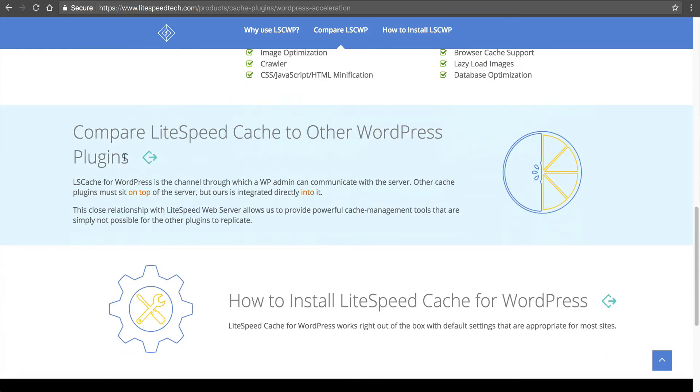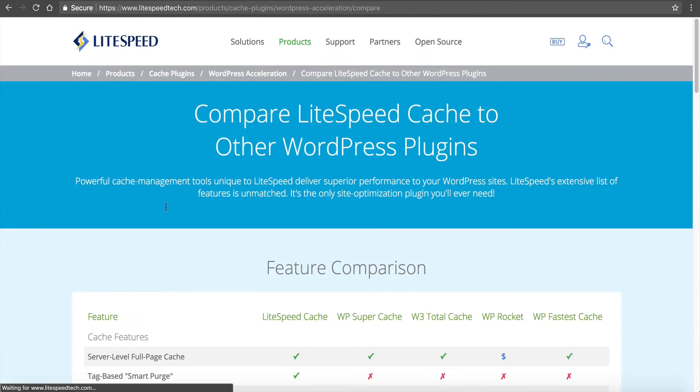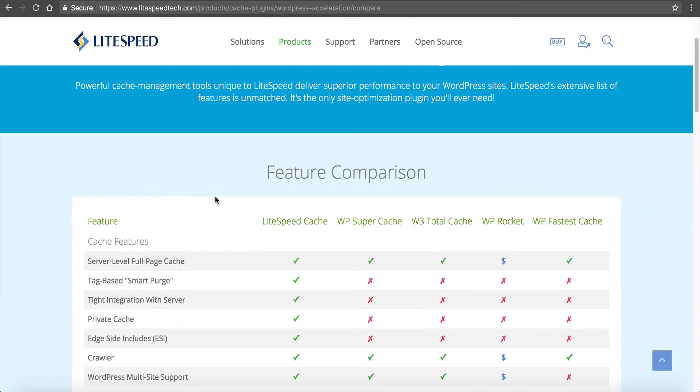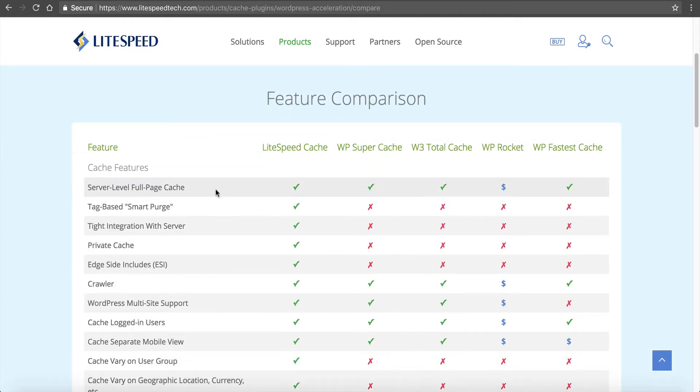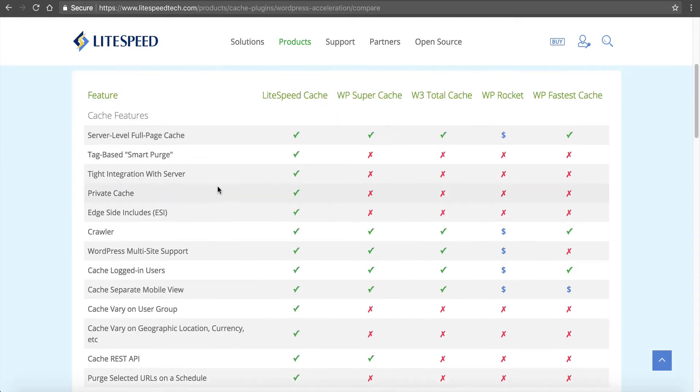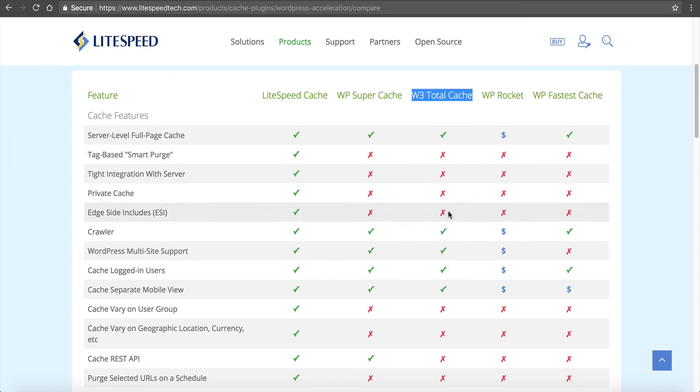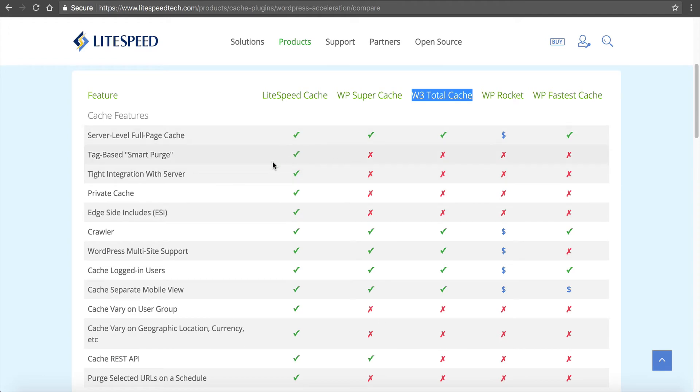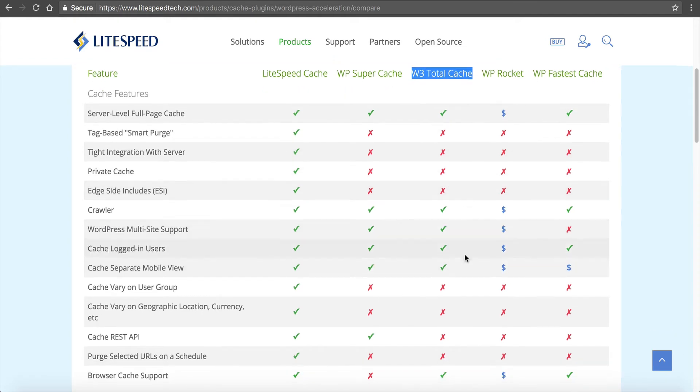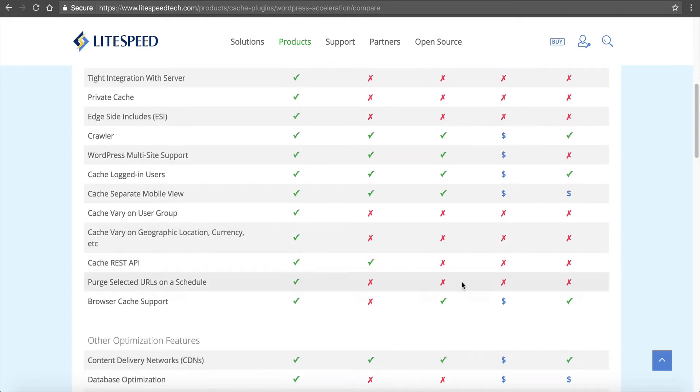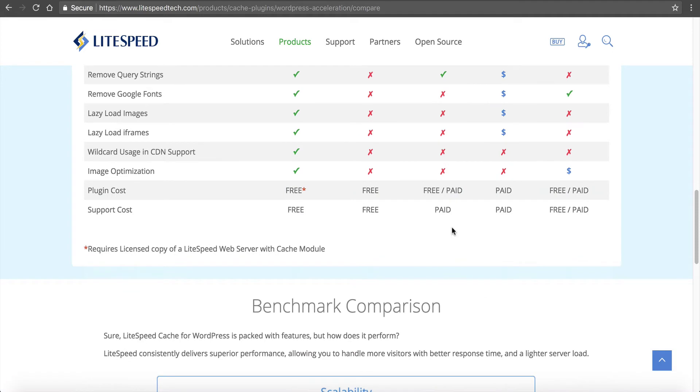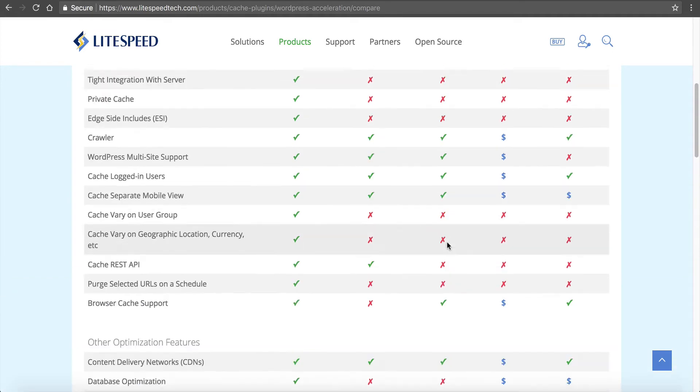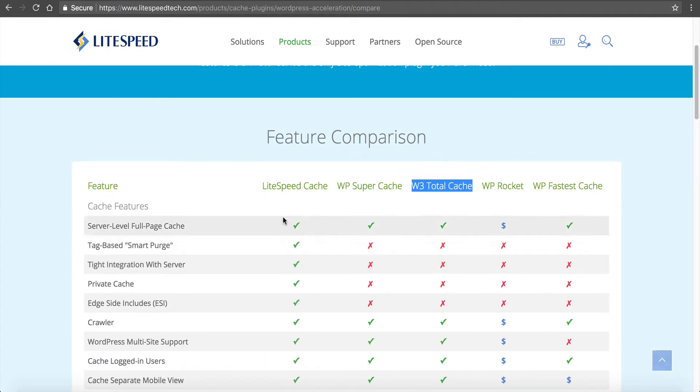What I like is they have a comparison on here. If you're already using a WordPress caching plugin, I invite you to go to their feature comparison and look at the features that it has over these other caching plugins. From my experience in the WordPress industry, the W3 Total Cache is probably the most popular plugin.